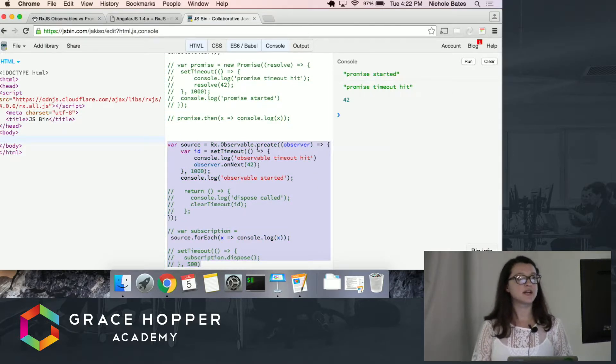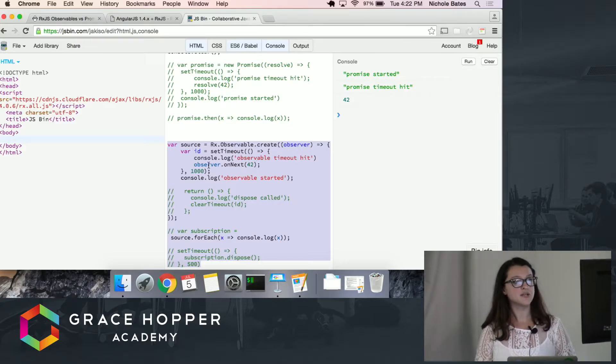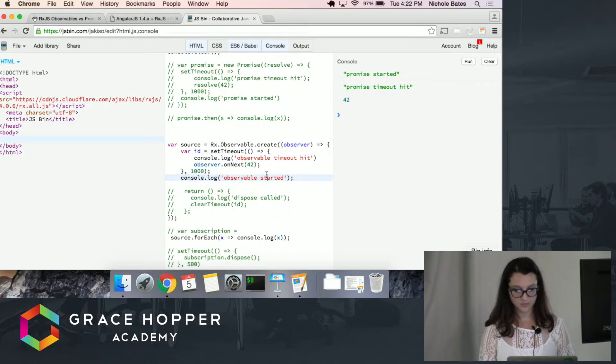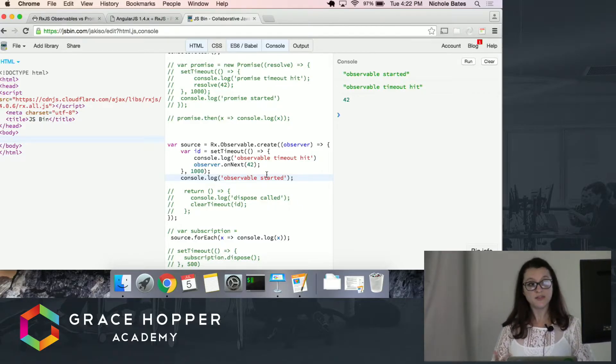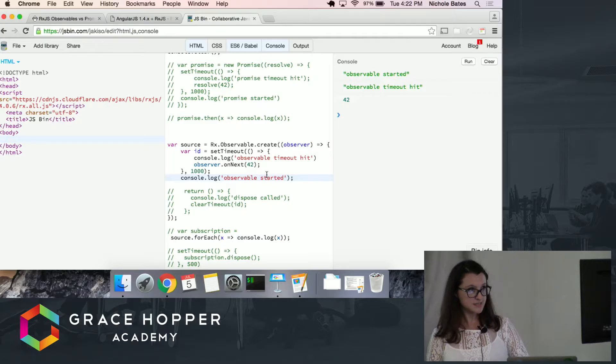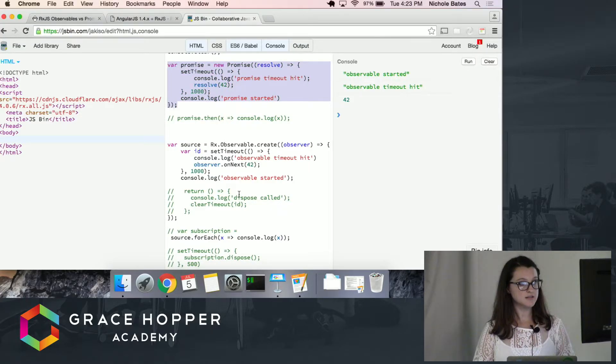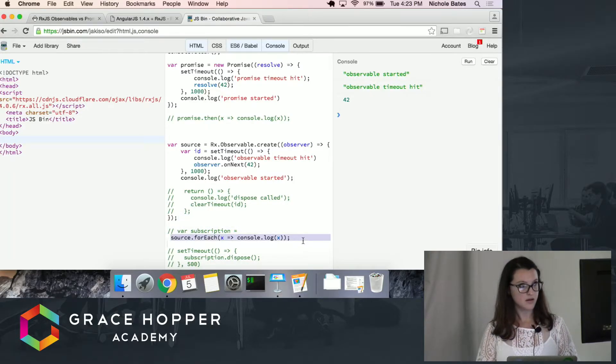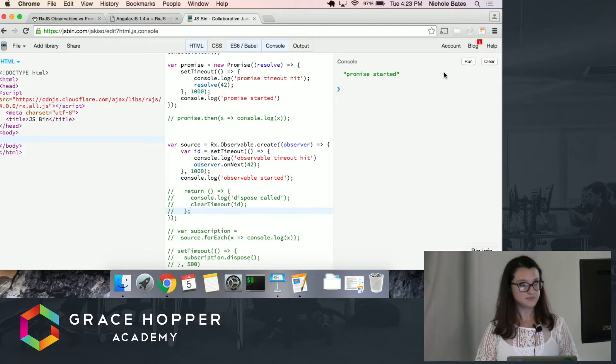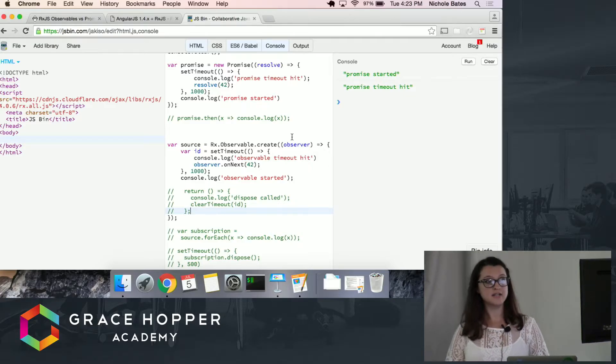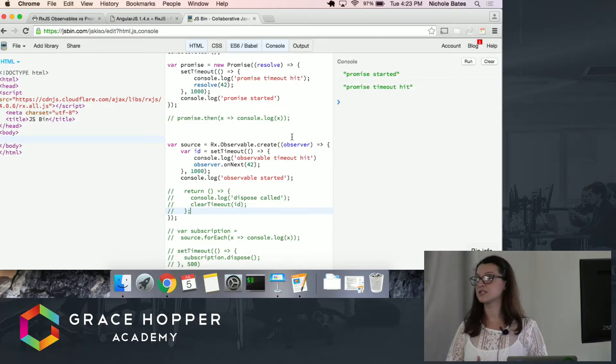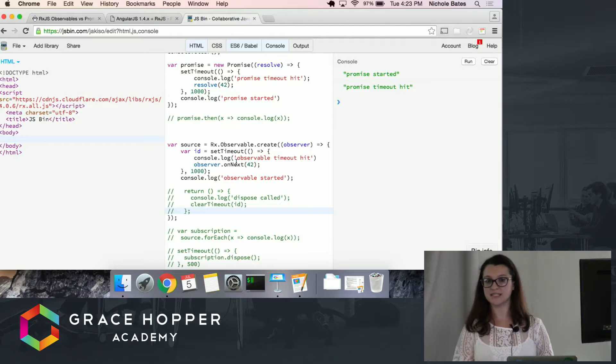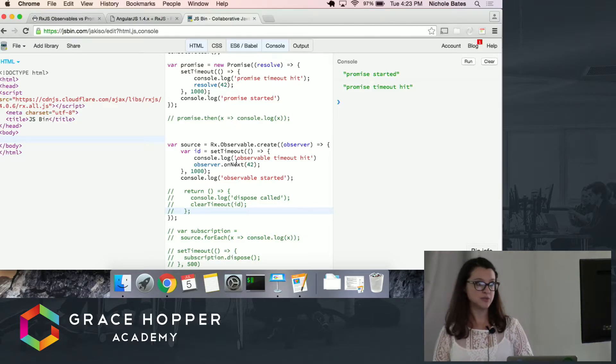Likewise, here I've created an observable. I've added an observer, set timeout as well. On the observer, I call on next with 42, and in a second, it should console log 42. So, you're probably thinking that this is pretty similar to what a promise is, and you're right. Except if we bring back in the promise, but we don't dot then off of it. And instead of subscribing here, I'm also going to take away this subscription. What we see here is the promise started, the timeout was hit. Although we didn't log anything, it still resolved. Unlike the observable, which didn't run at all. So, this is an example of how it won't run unless something subscribes to it.